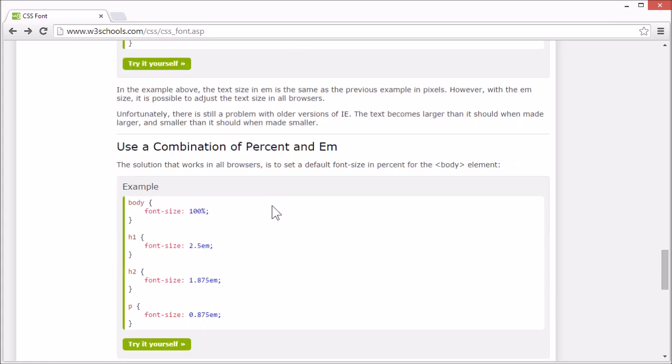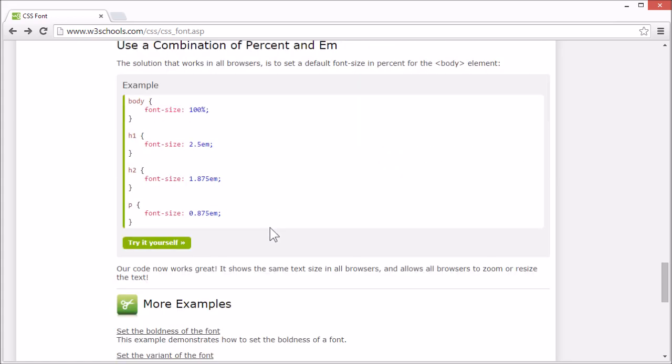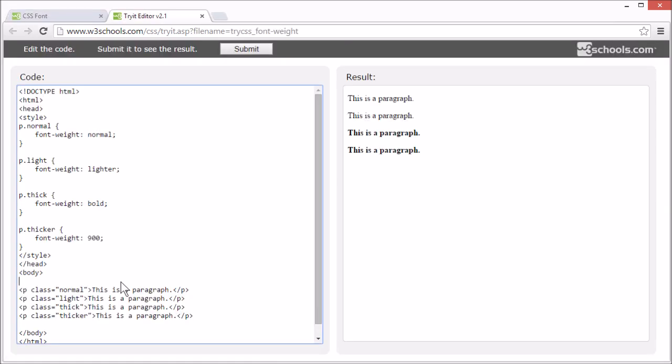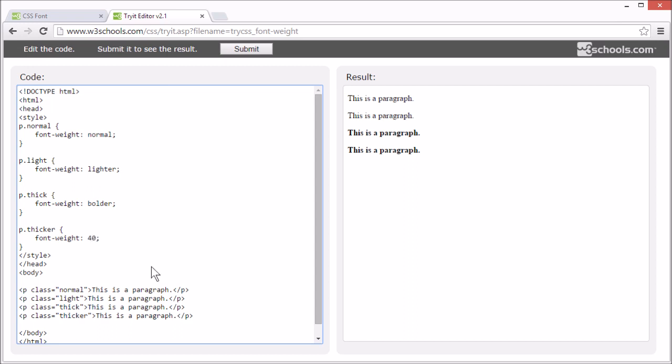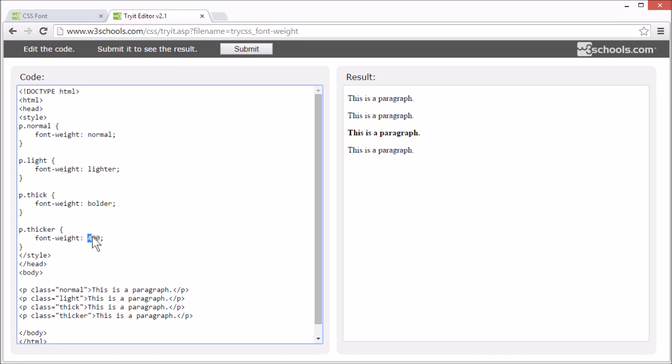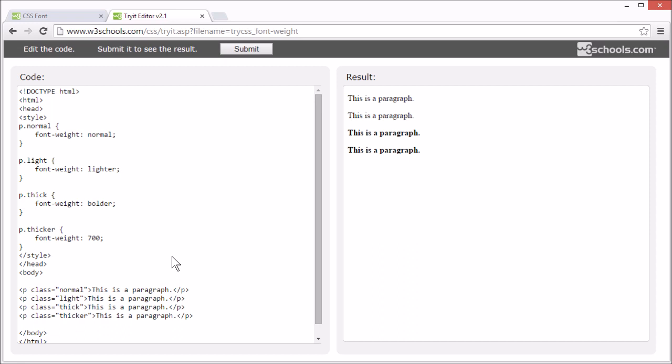Let's see how we can set the boldness of the text. In this example, we use the font weight property to set the boldness of the text. You can set it to normal, bold, or bolder, lighter, or a number from 100 to 900. Where 400 is the same as normal, and 700 is the same as bold. The difference between the weight settings depends on the font you use.